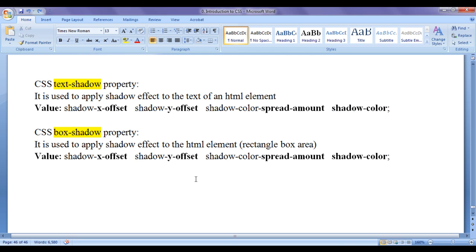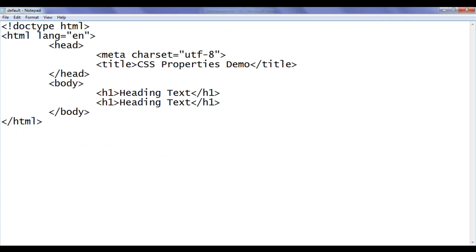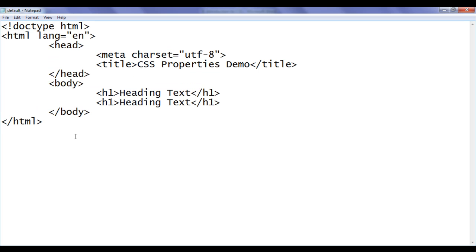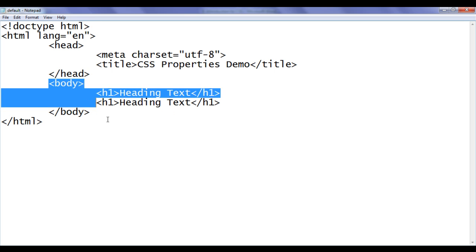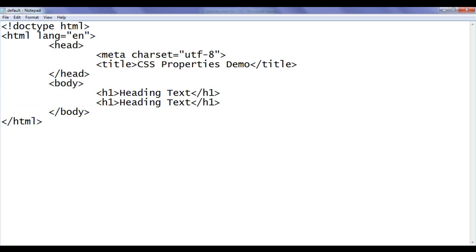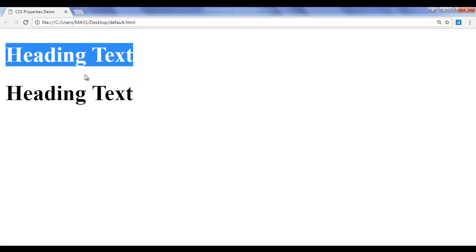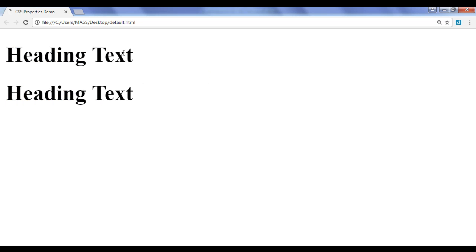Let's see the demonstration. I have already opened default.html in Notepad. It has the basic HTML document structure code written. Title is set to CSS properties demo, and in the body section we have two headings. I have also opened default.html in Chrome, displaying those two heading texts. When you see the browser output, you don't feel like there are two rectangle boxes there.